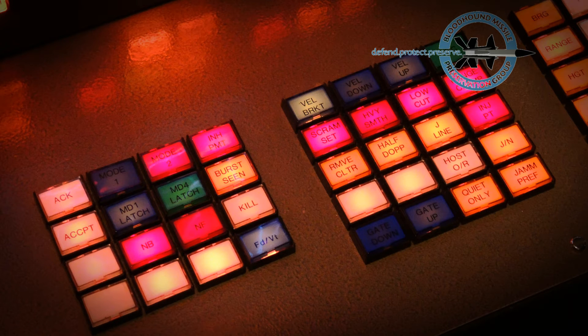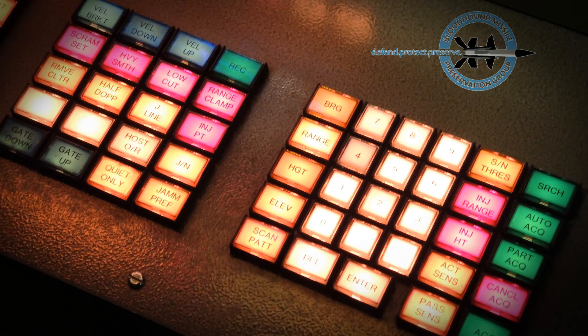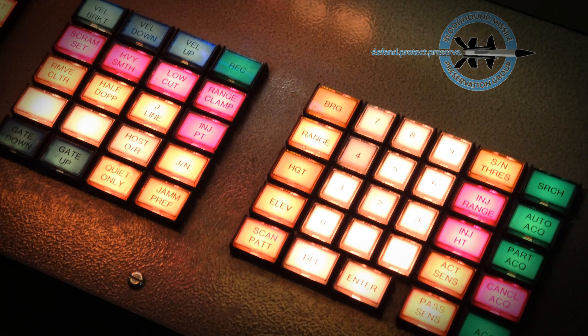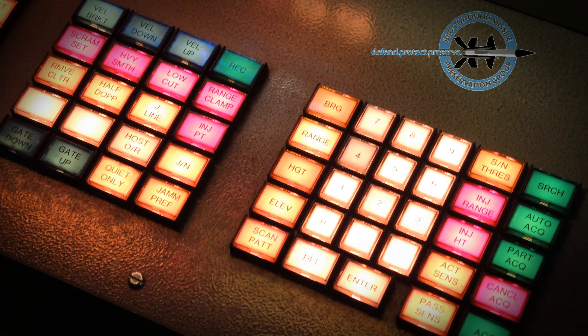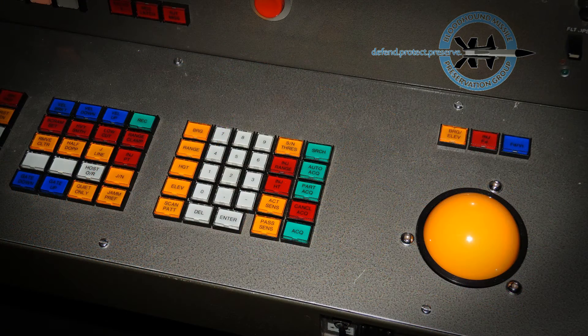The engagement controllers exercise control of the missile section via an illuminated keyboard, trackball, two displays, and controls and indicators on the upper and lower switch panels.